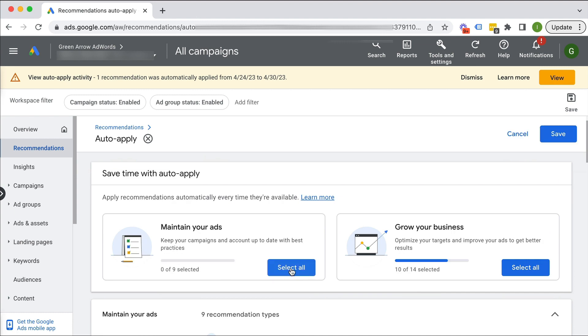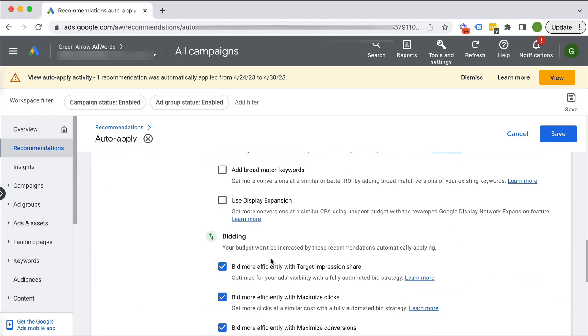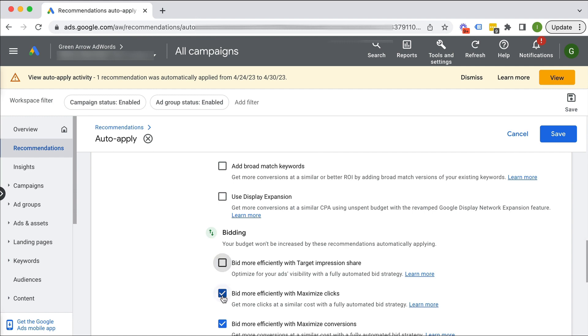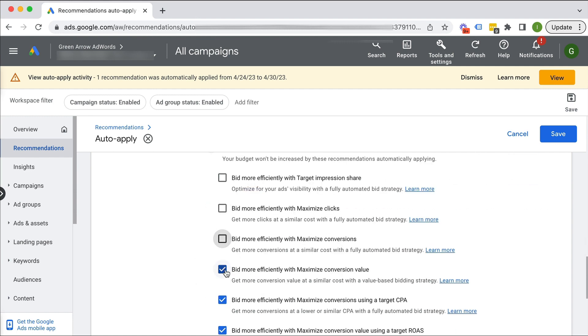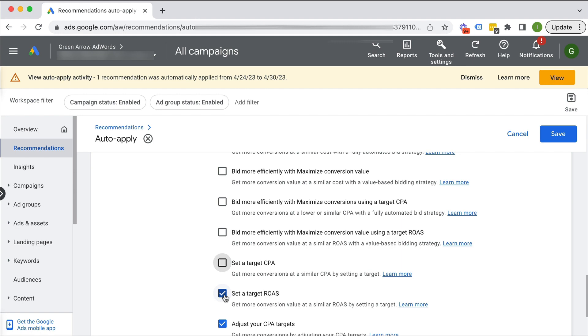So I'm going to deselect all, which will deselect all that. And I'm just going to, or you can manually do it this way as well. Just deselect all this stuff.